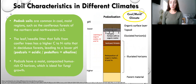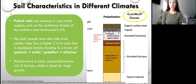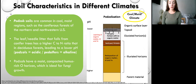Next, we have podzol soils, which are common in cool, moist regions such as coniferous forests in the northern and northwestern U.S. Coniferous trees don't lose their leaves or needles in the winter and don't need as much rain. But the leaf and needle litter that falls to the ground has a higher carbon-to-nitrogen ratio than in deciduous forests, leading to a lower pH. Therefore, podzol soils are acidic, while pedalfers are alkaline or basic soils. Podzols also have a moist, compacted, humus-rich O horizon, which is ideal for fungi growth.